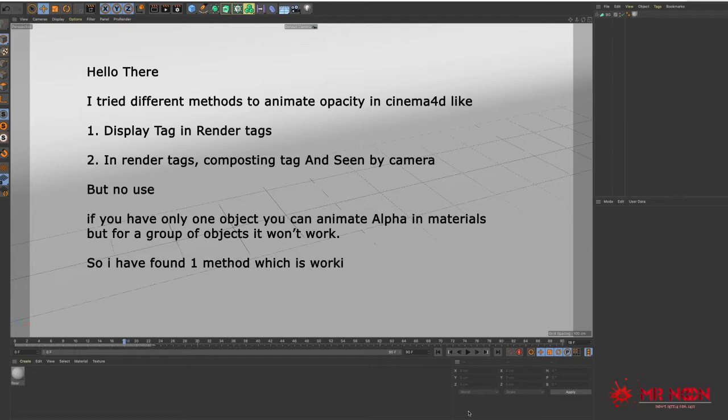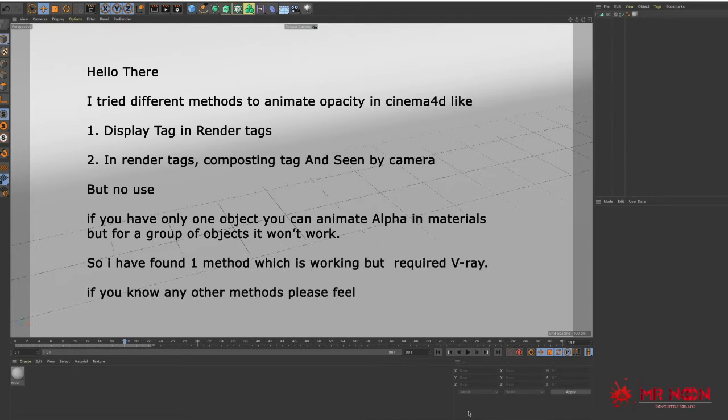So I have found one method which is working but requires V-Ray. If you know any other methods please feel free to leave it in the comments.